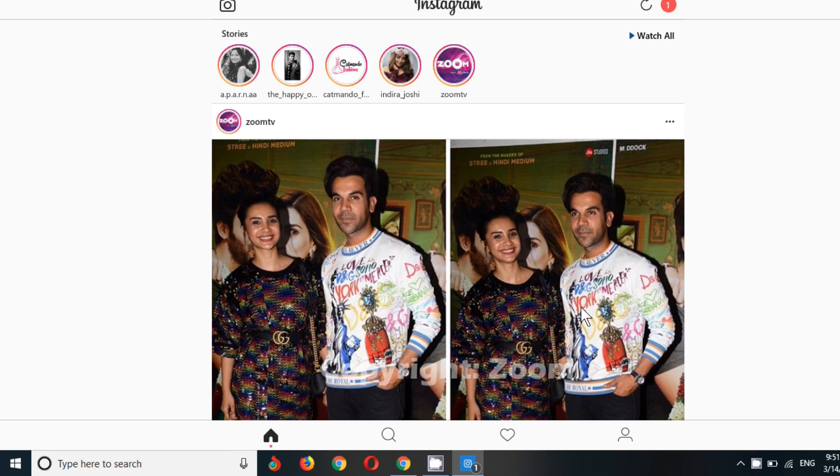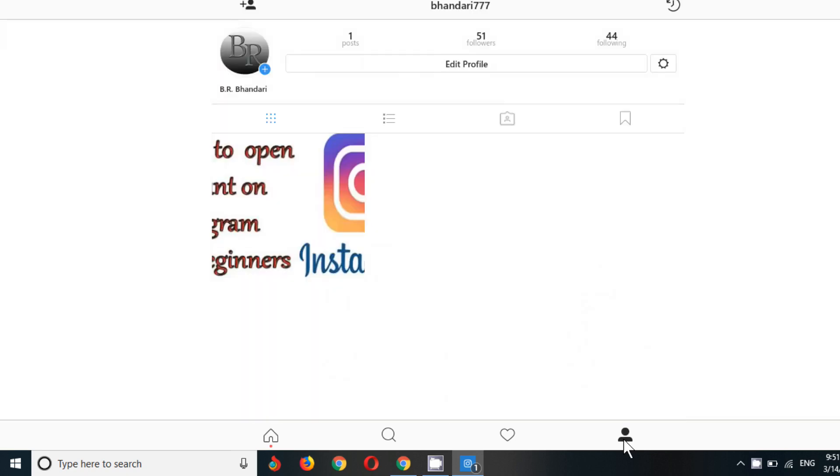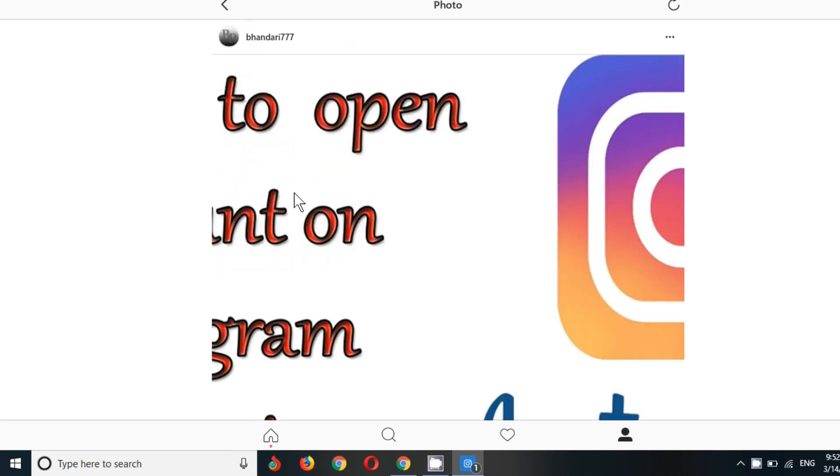So let's begin now. Go to your profile, click on your profile. After that, you can see this is a post which I have done some days before, or you can see a year before. I have done it in 2018 and now it's 2019. So let's click on it.